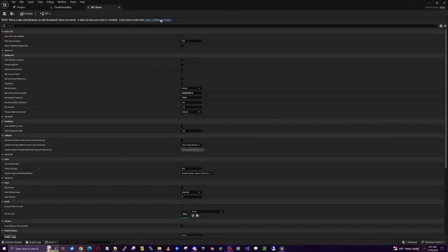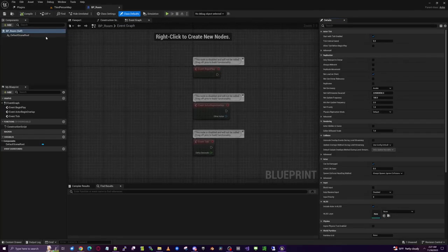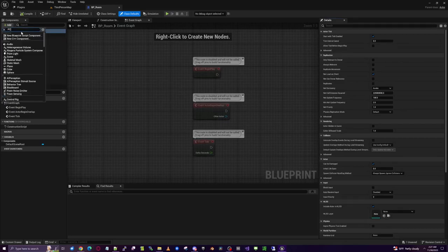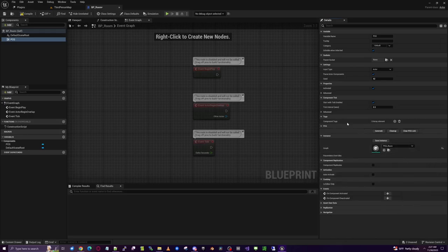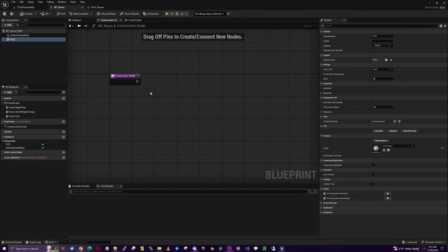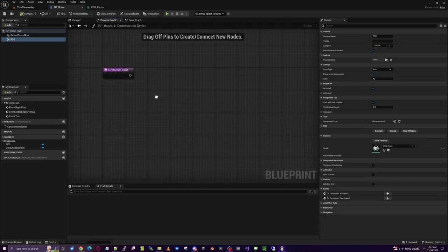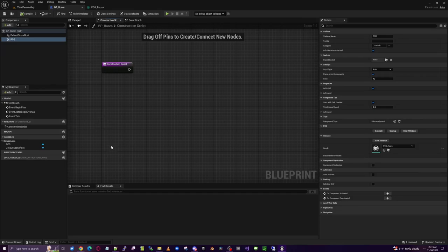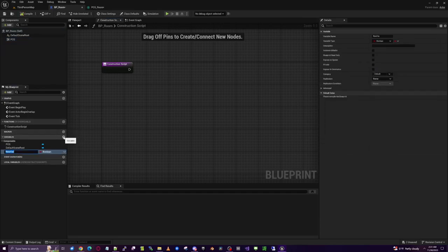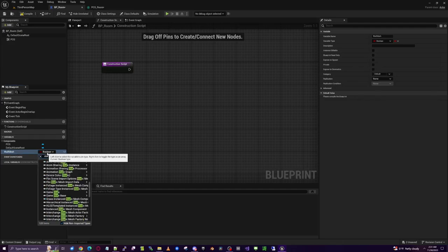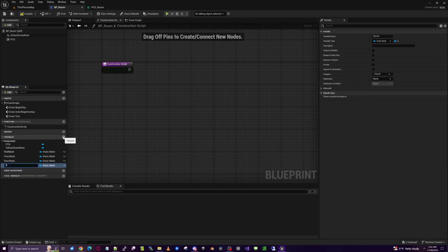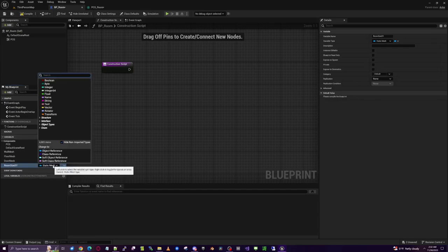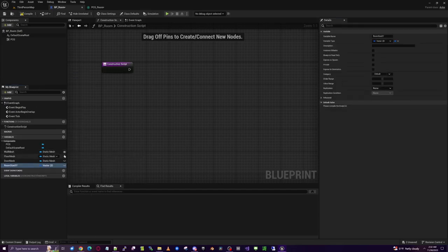Go into BP_Room, open the full editor, and add a PCG component. Set that to our PCG_Room graph. In BP_Room we'll use this mostly to pass parameters into the PCG graph. Start by adding a few variables: a Wall Mesh, Floor Mesh, and Door Mesh — all of type Static Mesh Object. We'll also add a Room Size variable, which will be a Vector2D. Make those all instance editable so we can edit them when we bring this into the level.